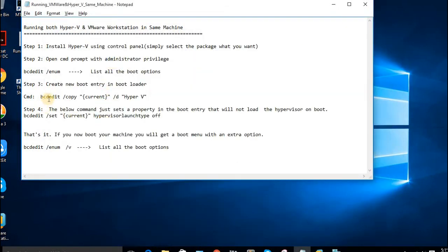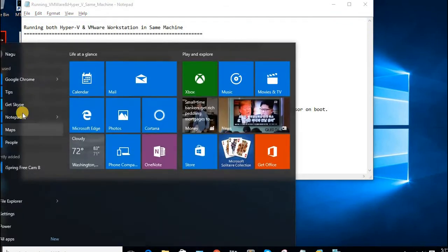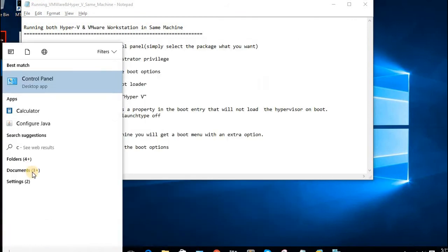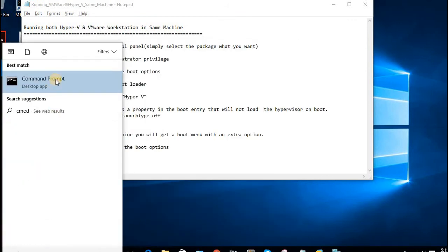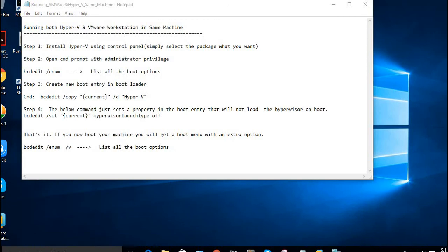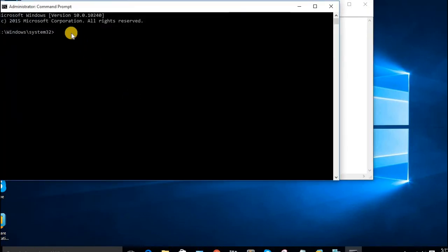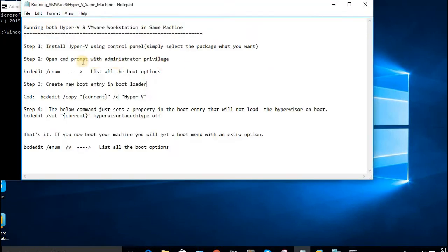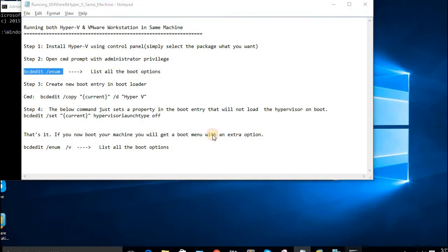For this issue, we have to copy and create a new boot entry. How to do it? Go to command prompt with administrator privilege. This command lists all the boot options.